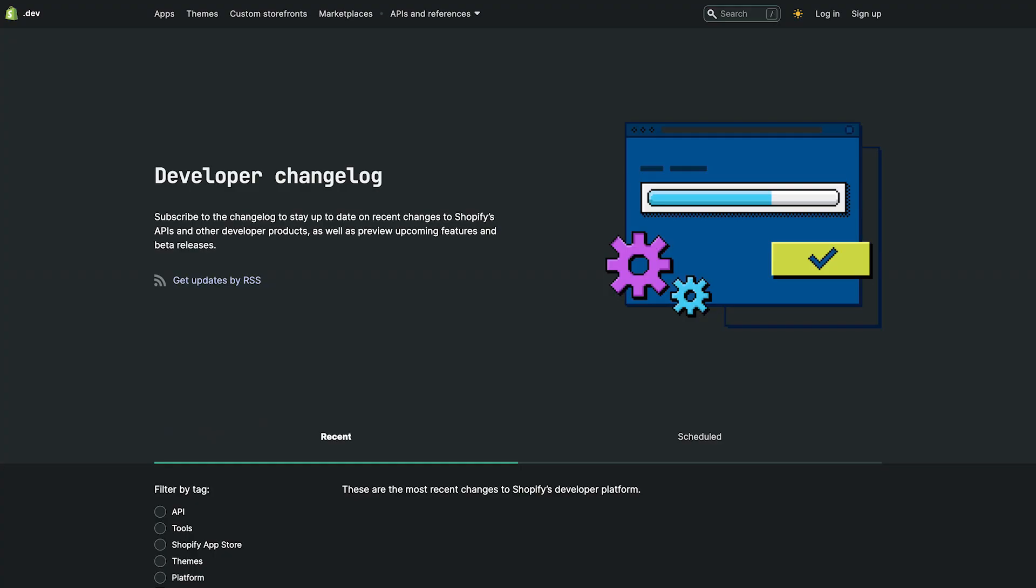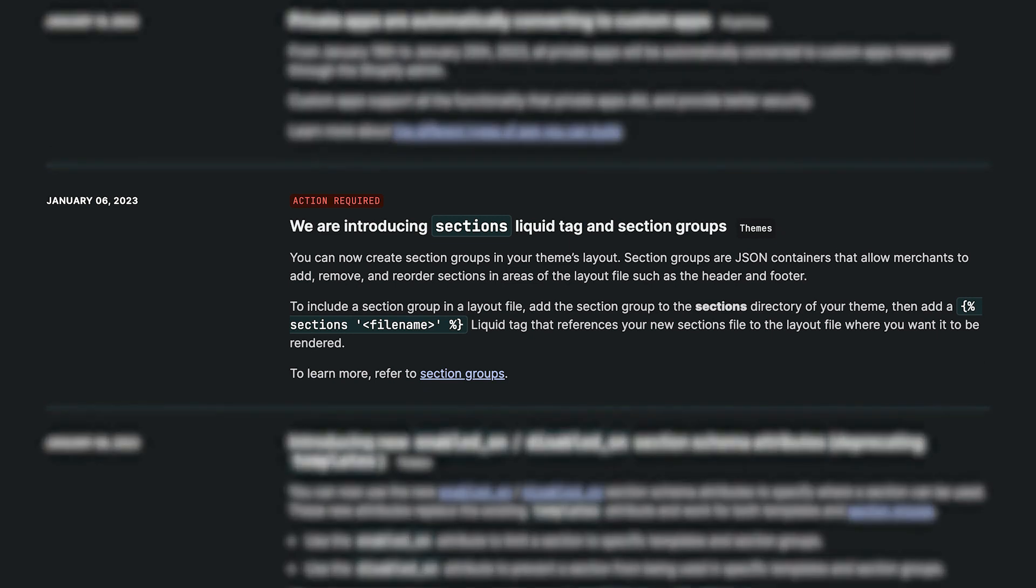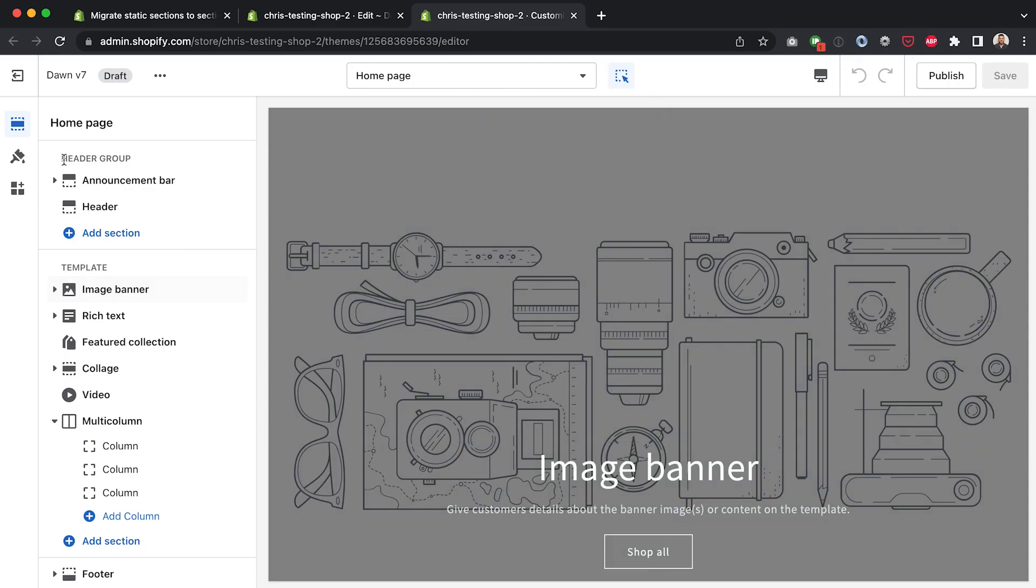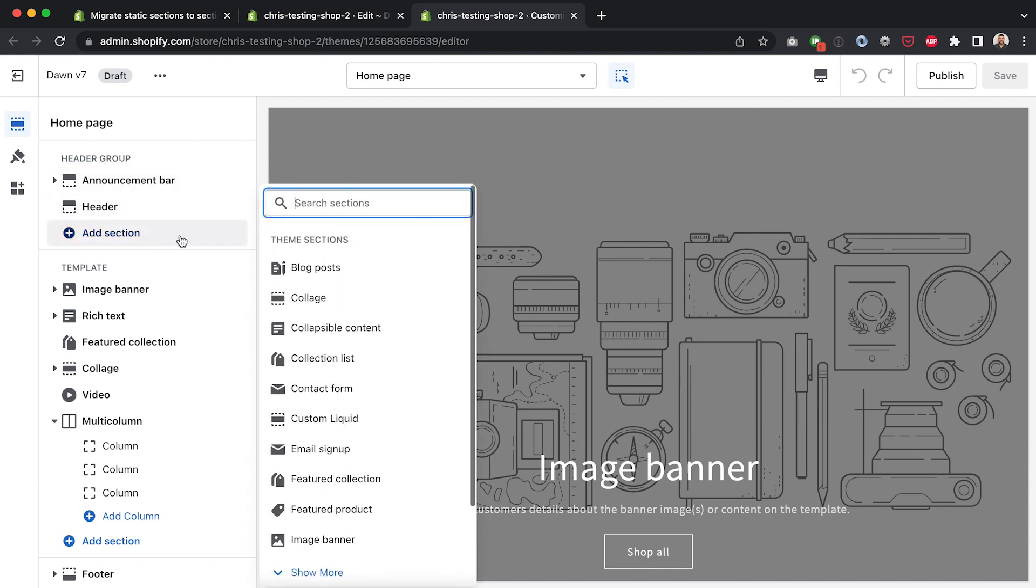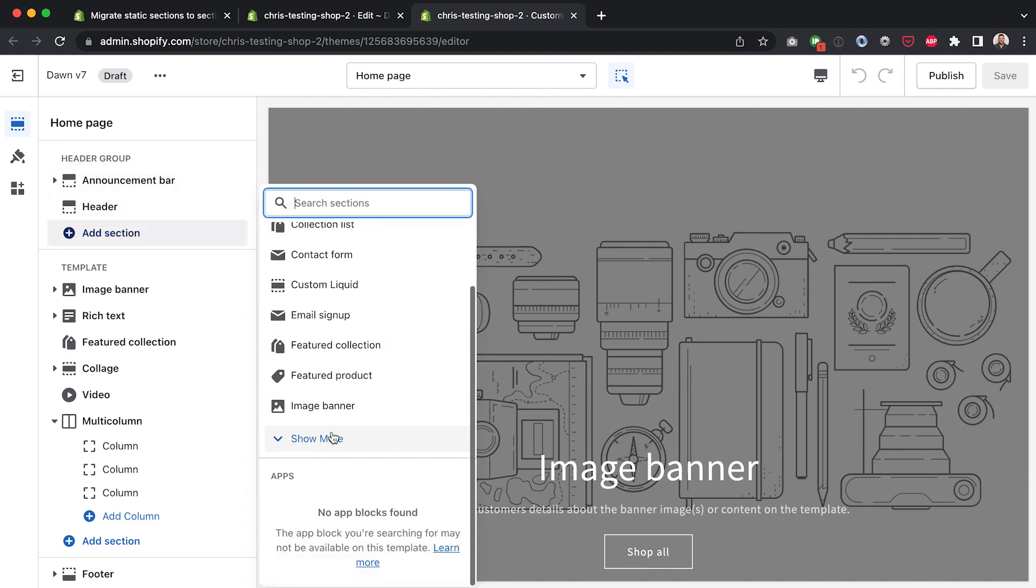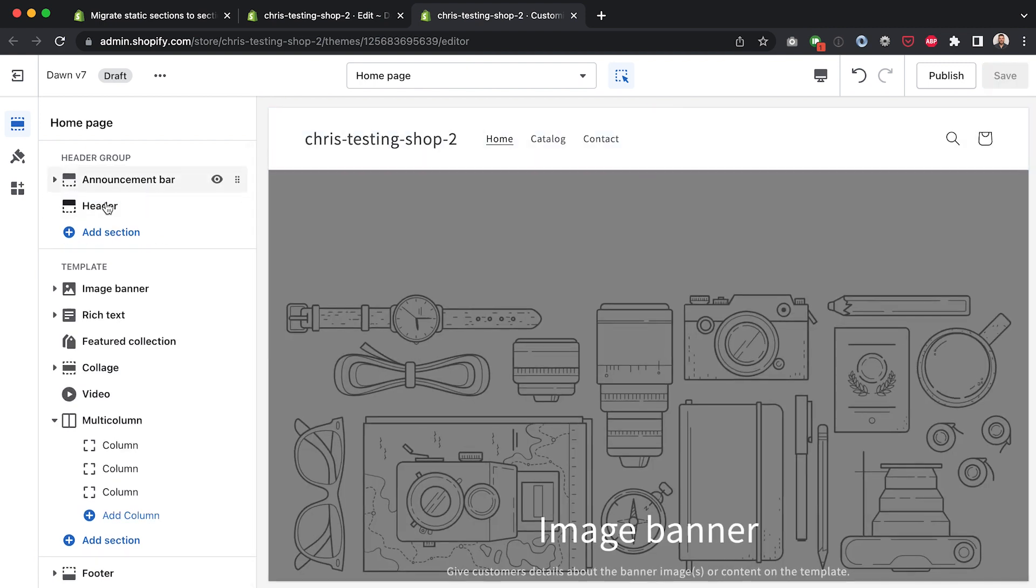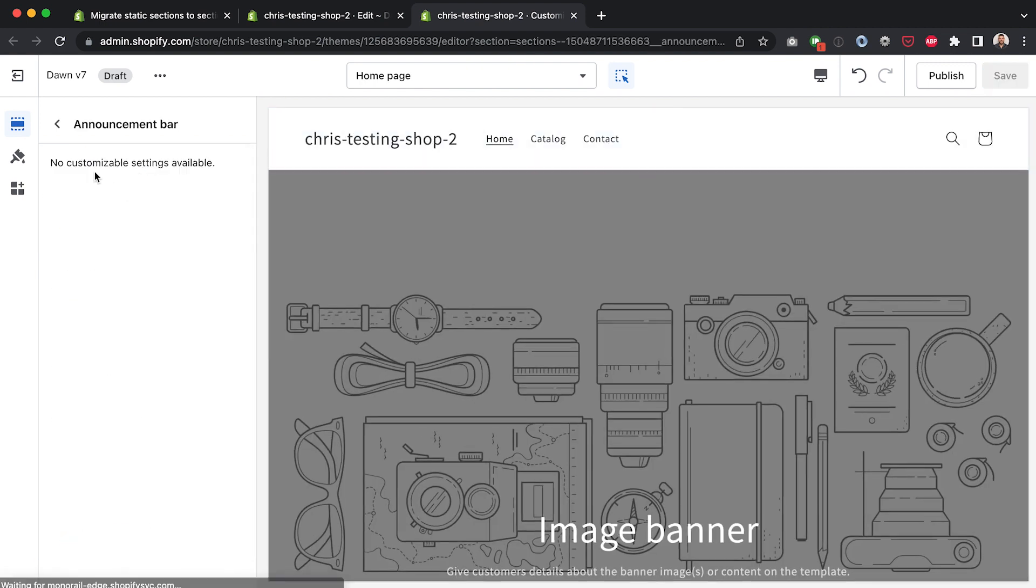What's up everyone? Today I got a quick video on this small new feature that Shopify just announced on January 6th. It's called section groups and what this new feature allows you to do is extend that newer JSON functionality that we saw come to templates in mid-2021 onto other areas of your theme such as the header and the footer.